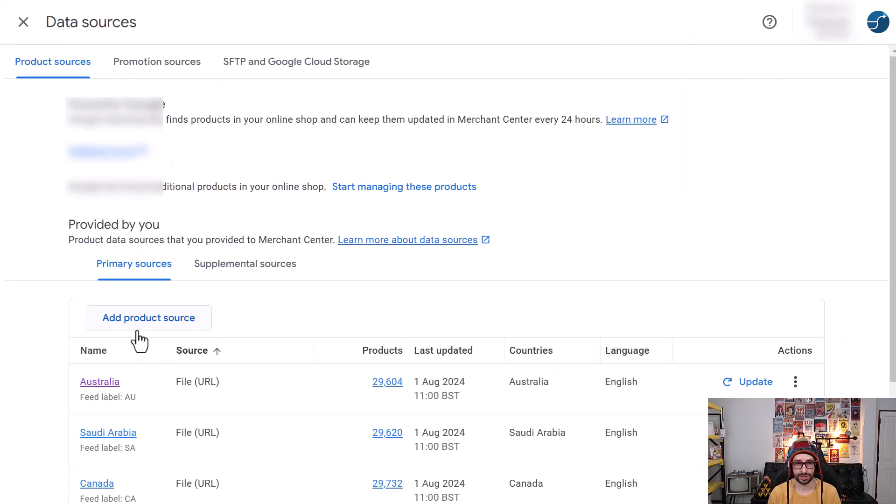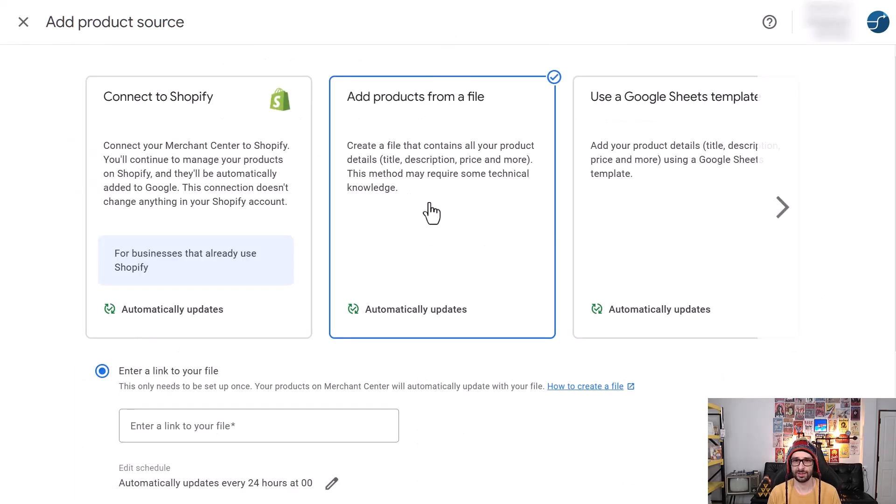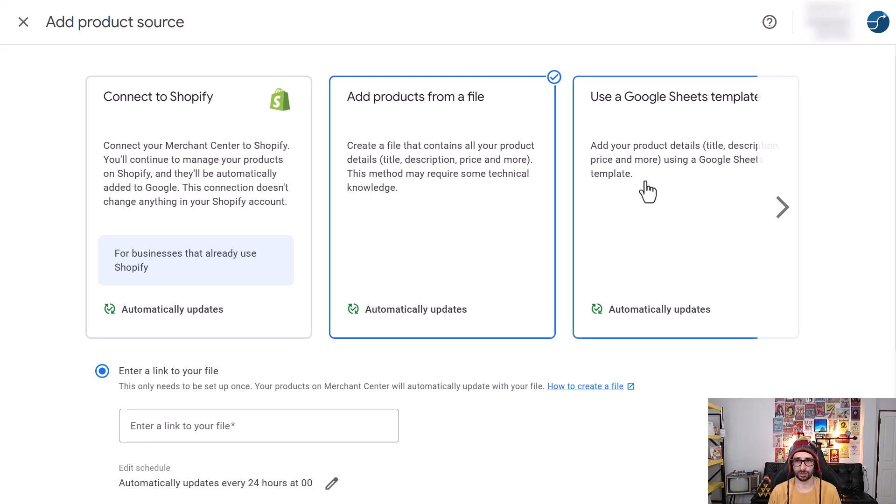We then want to click on add product source. Now let's click on add products from a file. This will also work if you have a Google Sheet template, so it doesn't really matter what method you want to choose.